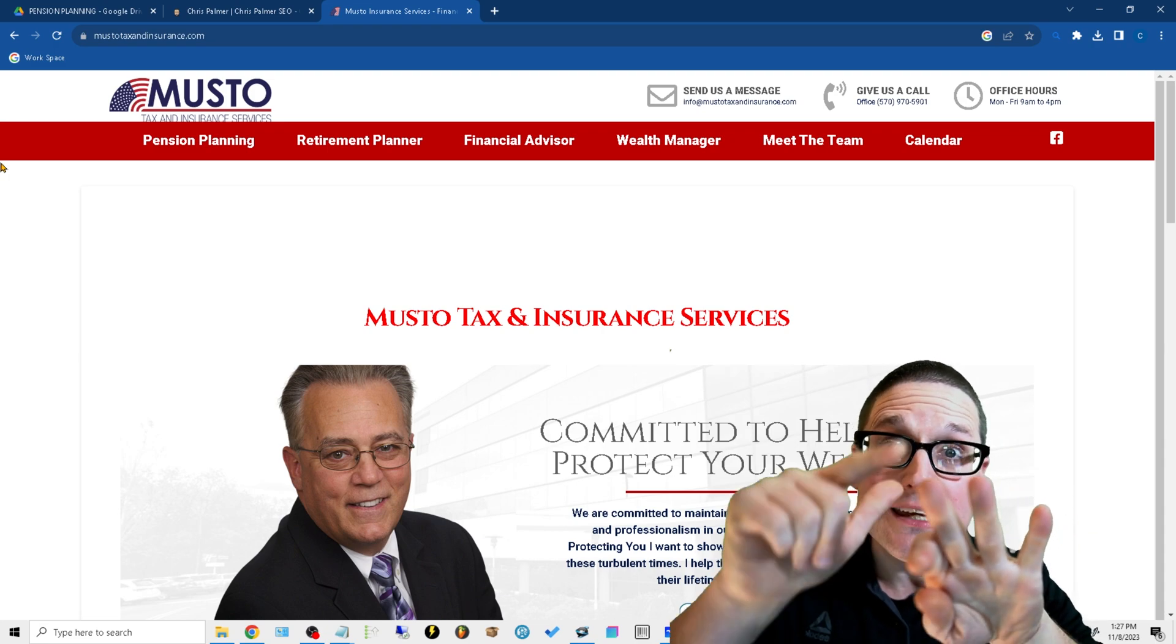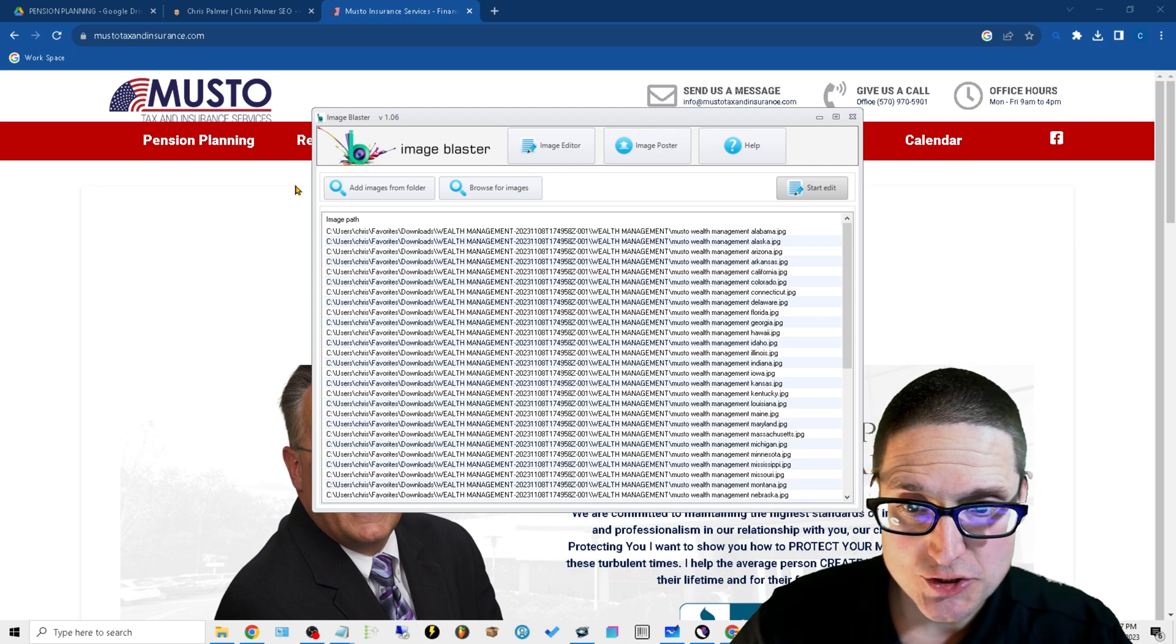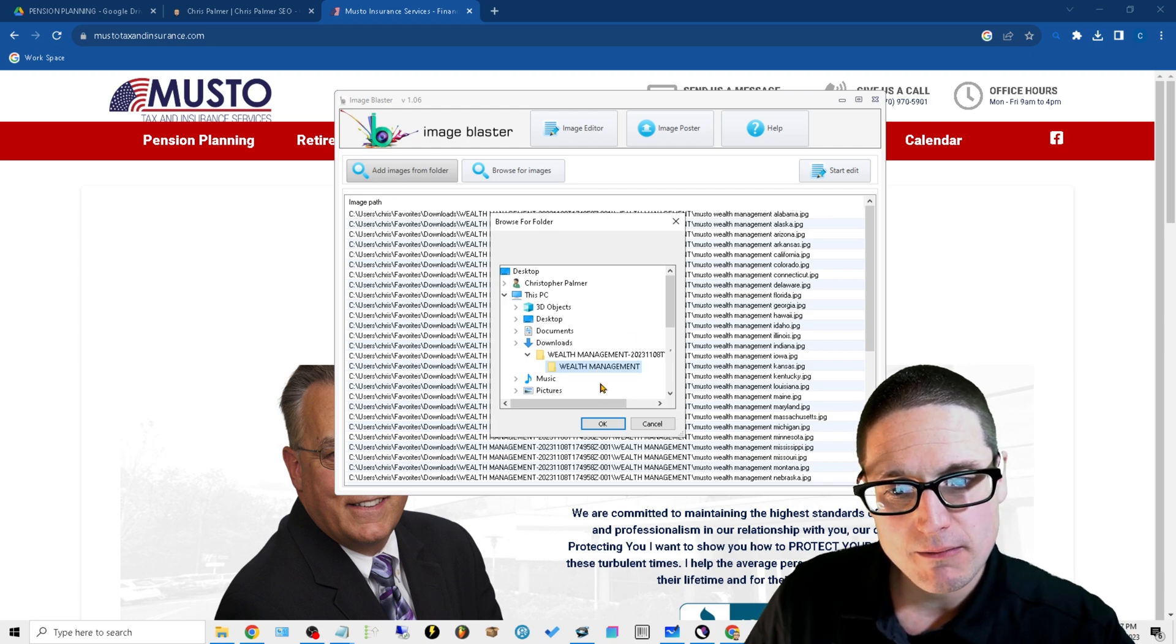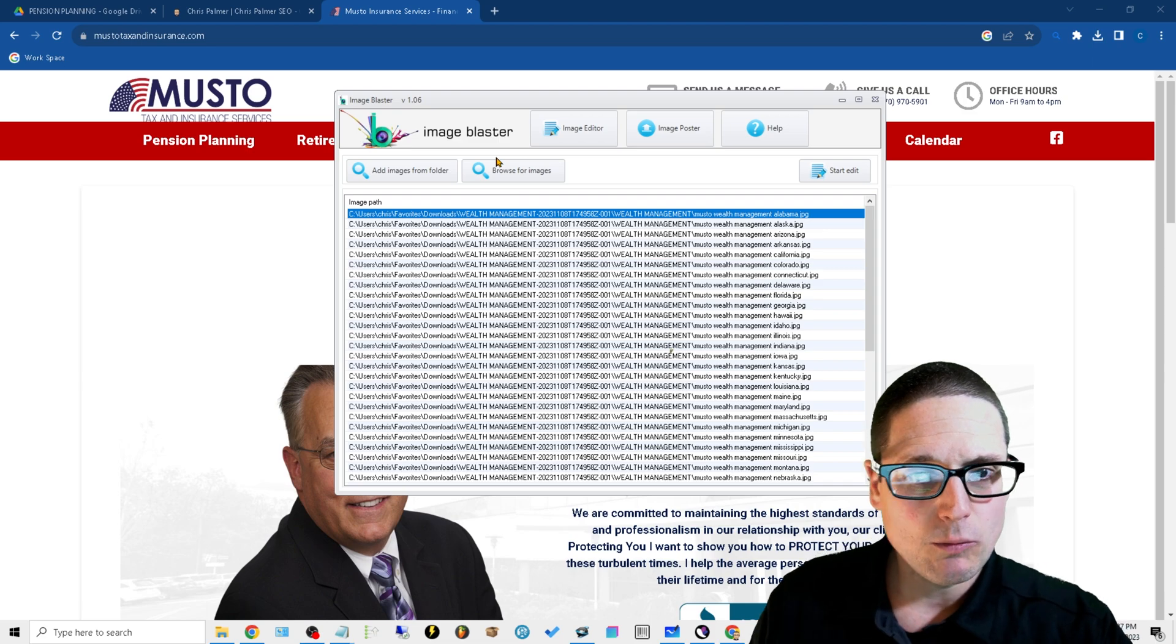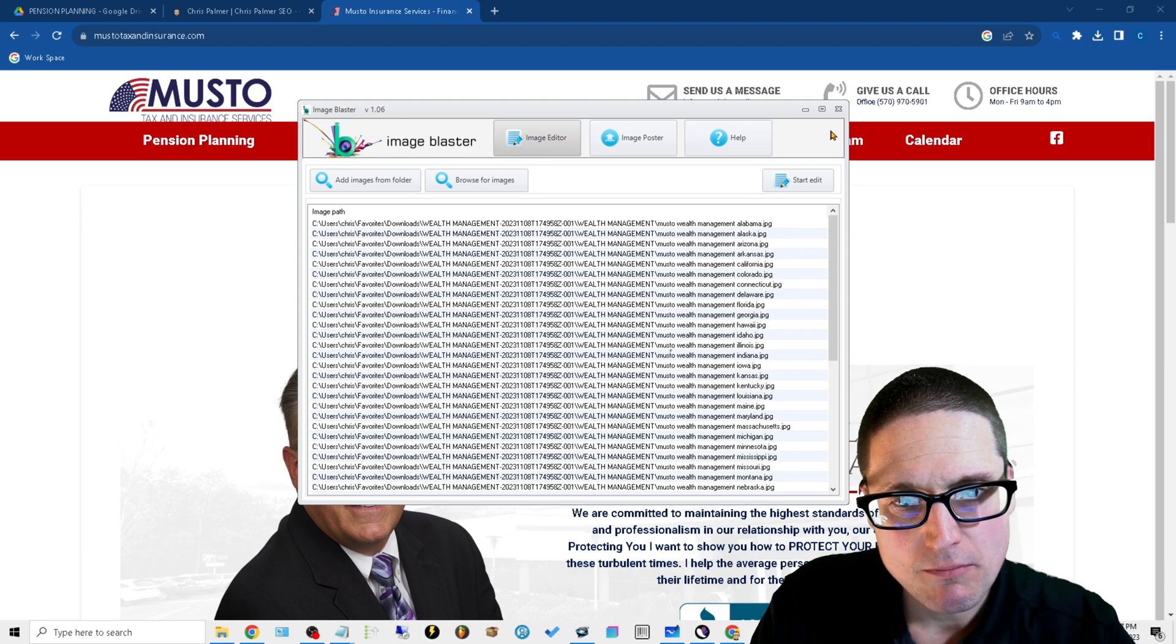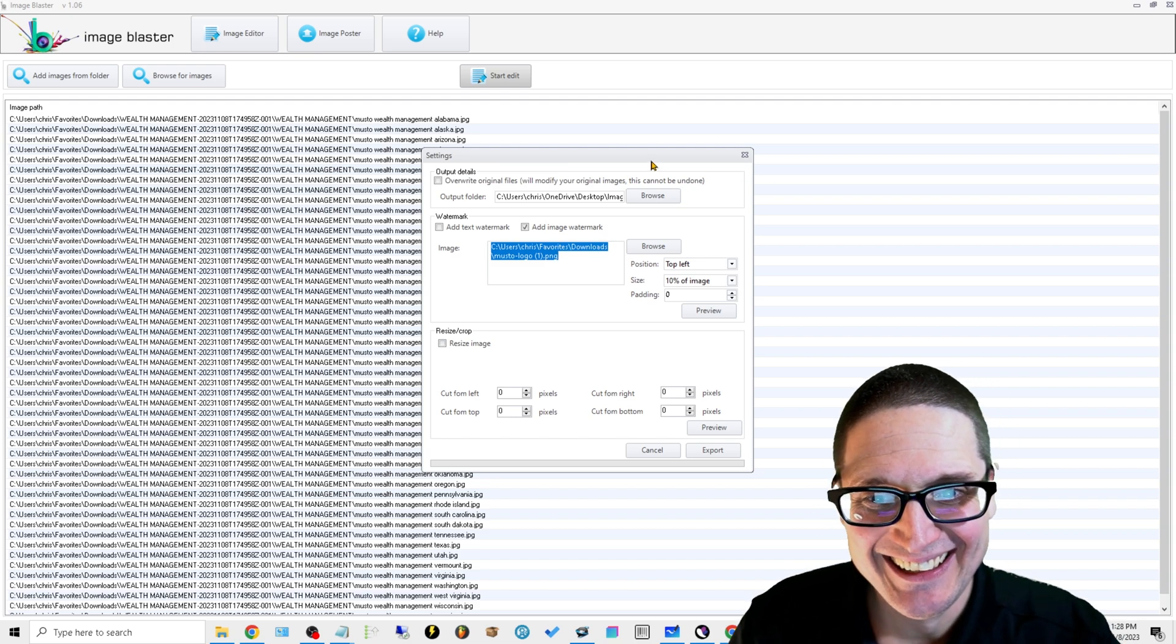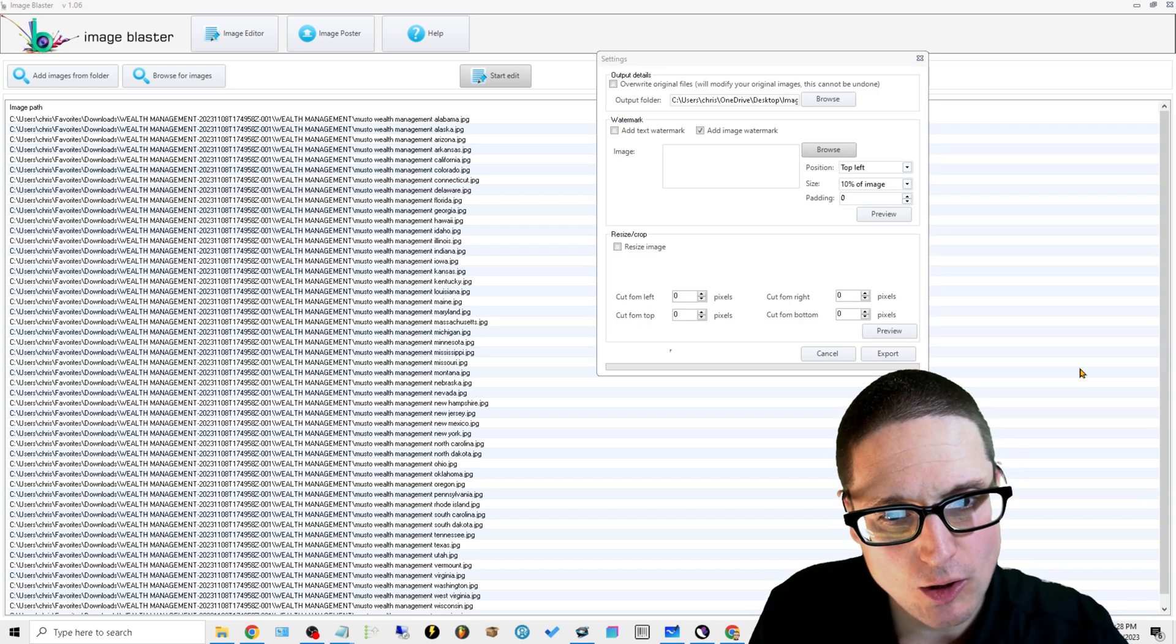Here's what we're going to do next. We're going to take our images and add them in. You'll click on this button here, Add Images, go in here, add the folder, click OK. It'll upload the 50 images. Once it's in here, what we're going to do is start edit. Now what we want to do is click on image watermark. We'll go browse, we'll get our watermark which is the logo, click open.